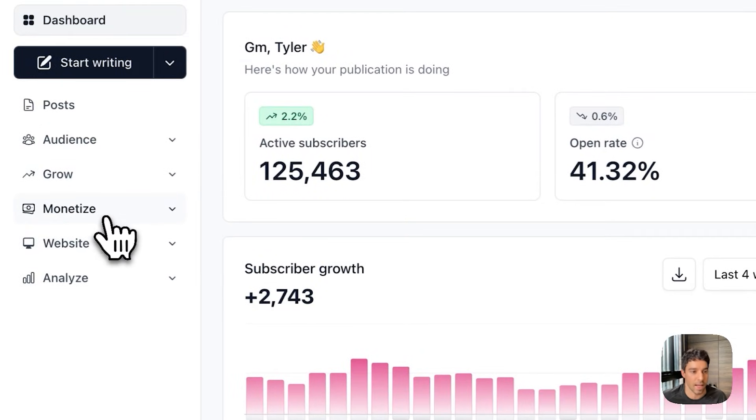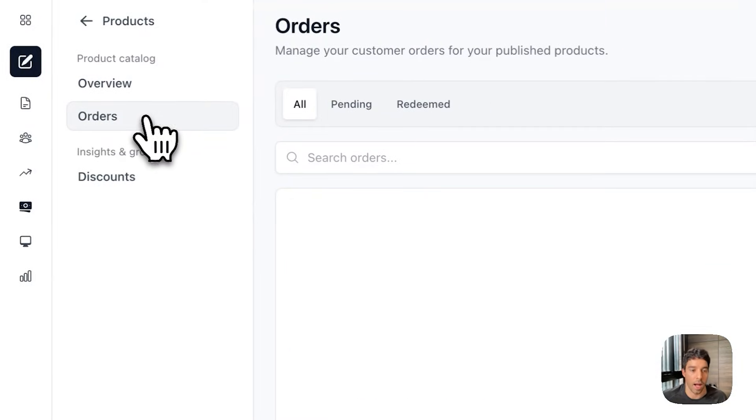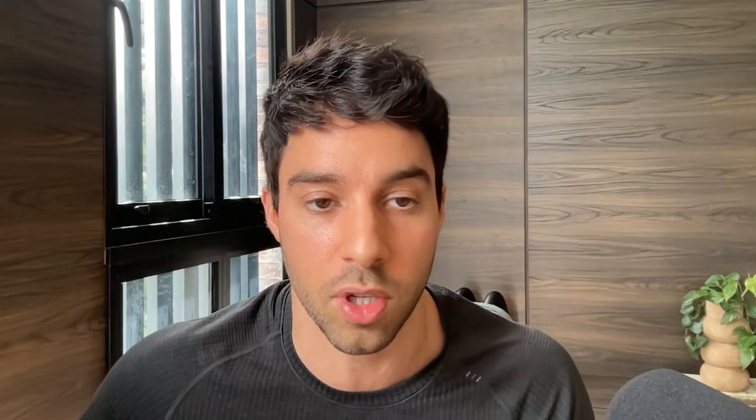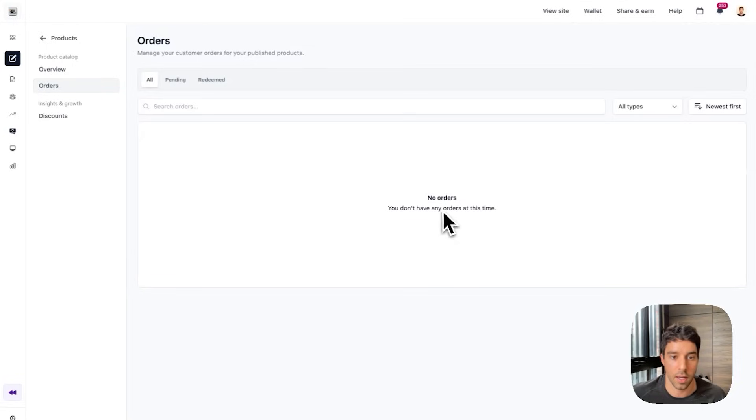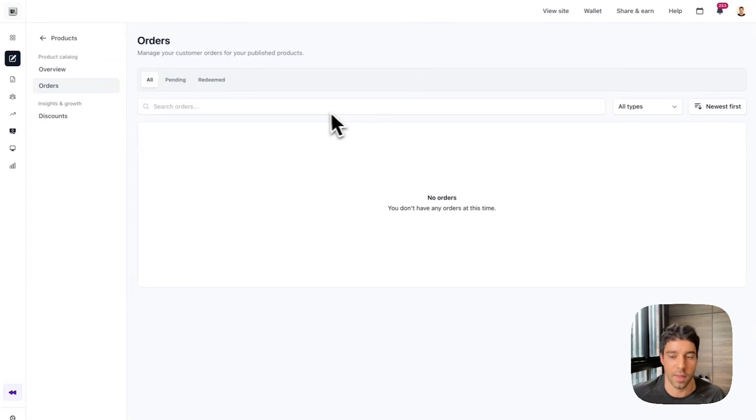And then the last thing that I want to show you. If you jump into products. I haven't launched this yet. I'm doing this in real time. So I don't have any orders. Hopefully if you're watching this and you're interested in how to scale your newsletter to over 100,000 subscribers, you will spend $10 and purchase this product. When you do, orders will be shown here along with pending orders. And you can sort and filter. That's not super useful in this demo because I don't have any orders yet.